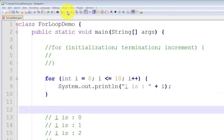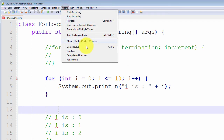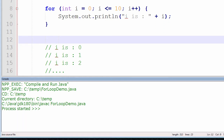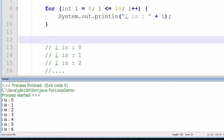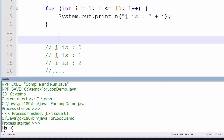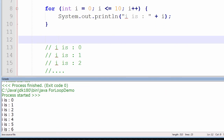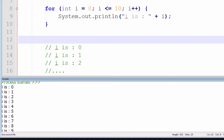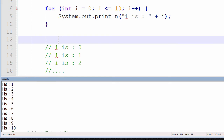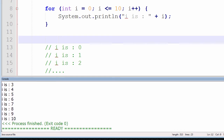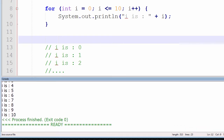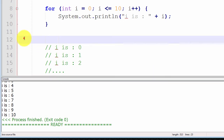I will now compile and run the program to demonstrate the expected output. It compiled successfully, and it printed out i is equal to 0, i is 1, all the way up to i is equal to 10 inclusive. That is exactly what we expected to happen.